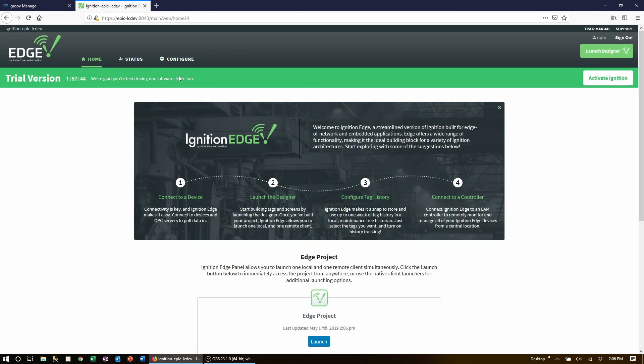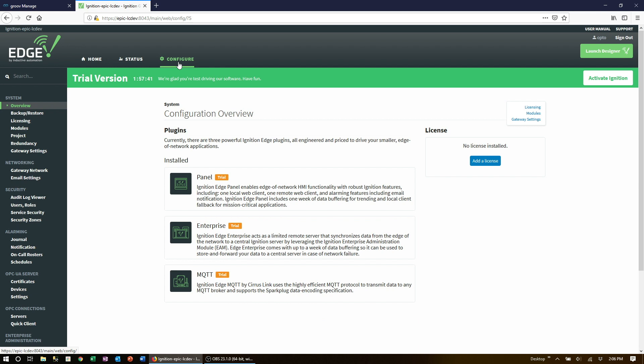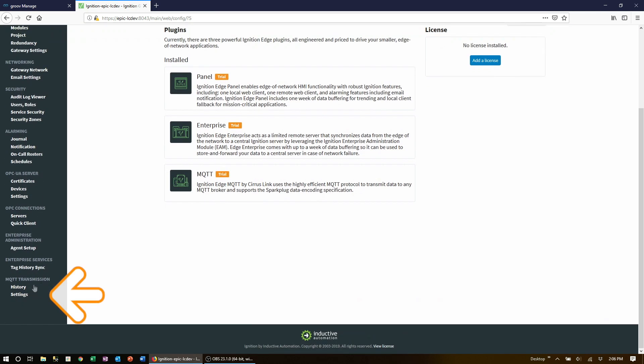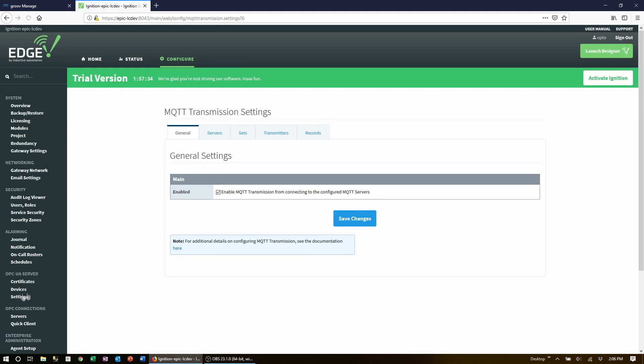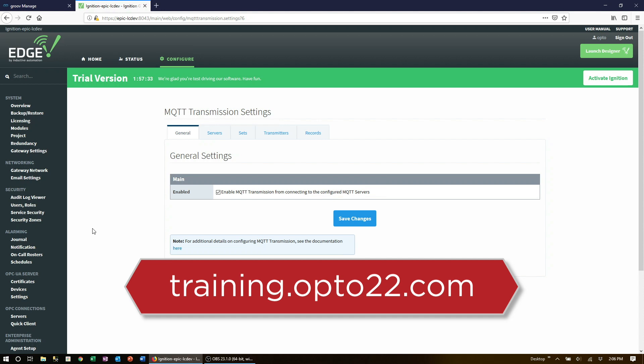Now let's configure an MQTT broker where we'll publish our tag values to. To do that click on the configure tab then look for MQTT transmission at the bottom left and then click on settings. Now if this menu option is not here you first need to enable that module. Check out training.opto22.com for how to do that.